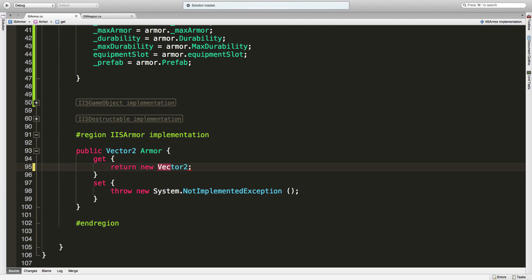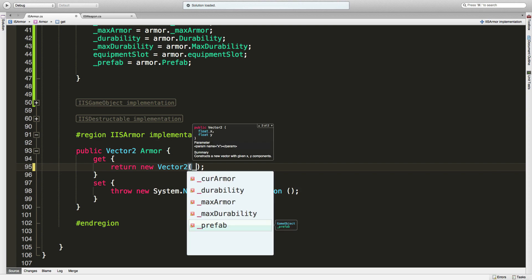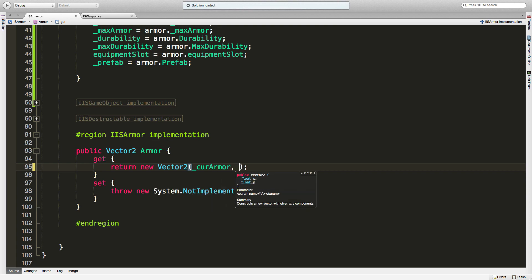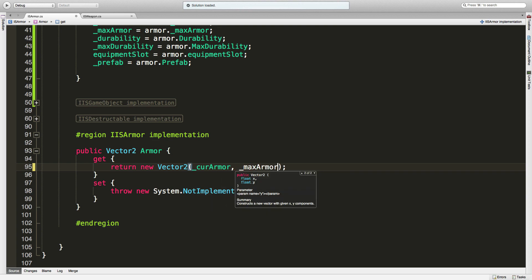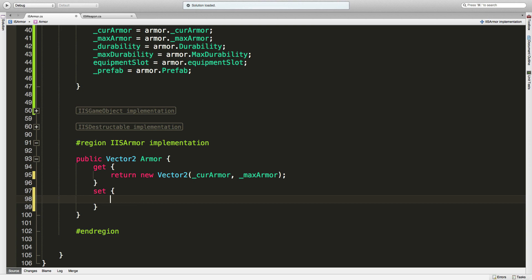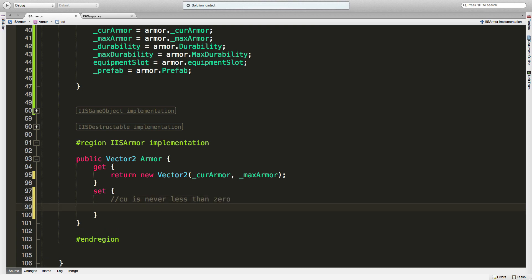And to be fair, instead of saving this as two ints, I probably could have just had it as a vector two itself - and I believe vector twos actually use floats, but we're just going to be putting ints in here. So first is cur armor and next will be max armor. And then for setting it, the value passed in is going to be a vector two. There's a couple things I want to make sure before I actually set that: I want to make sure that the current armor is never less than zero, the cur is never greater than the max, and that the max is... I'm just trying to think, do I want my max armor to ever reach zero?